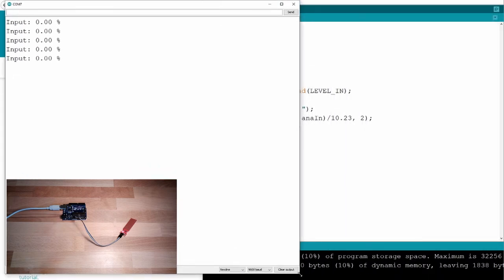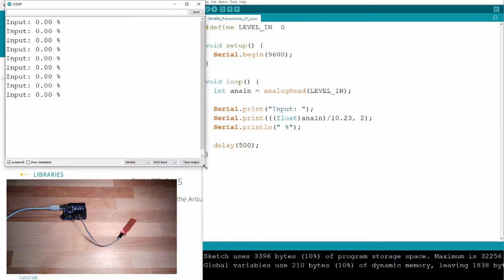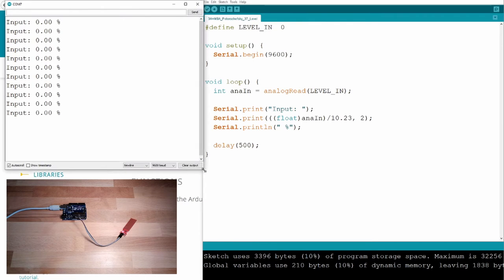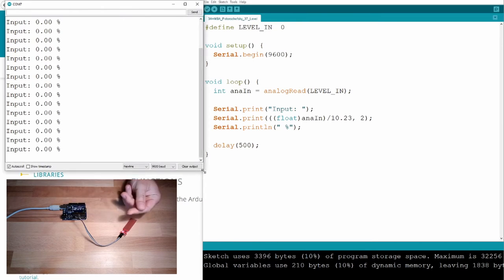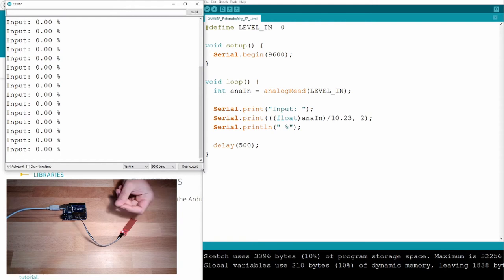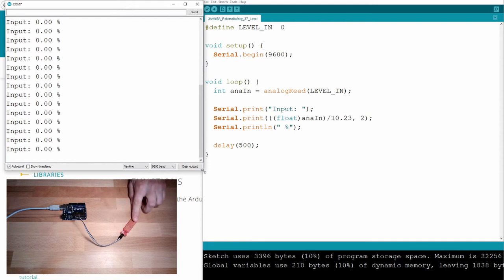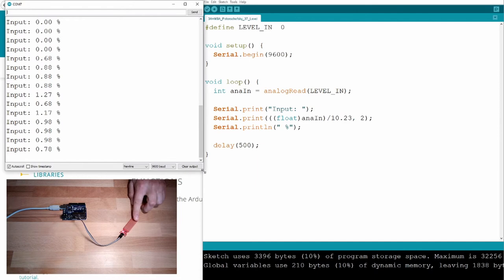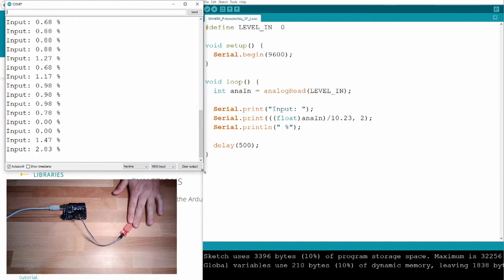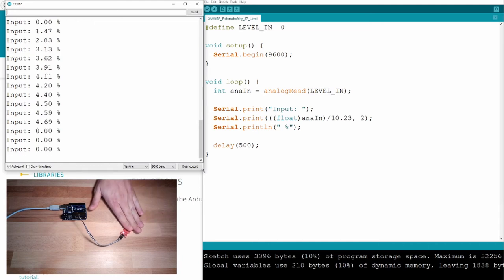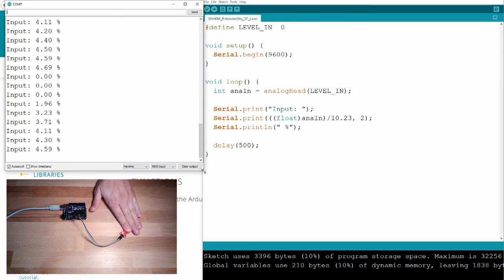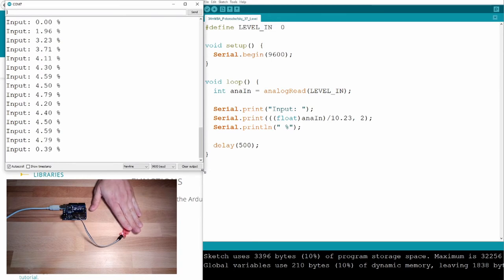Zero percent. Now I'm touching this with my finger. I will simulate some liquid. Zero point eight percent. Now I cover more. Three percent, four percent. It really seems to work.